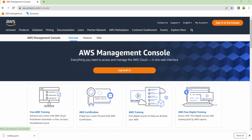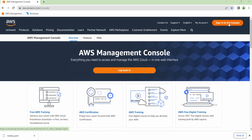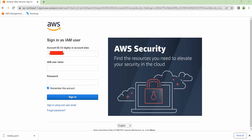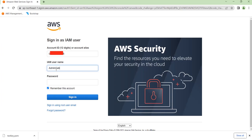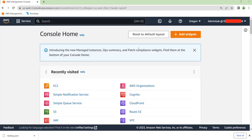Press the button up here to sign in to the console. For this demonstration, I'll be signing in as an IAM user. You can either choose to sign in as an IAM user or as the root user. I'm going to type in my IAM username and password. As you can see, we've signed in to our account. This is the IAM username and this right here will be your account number.